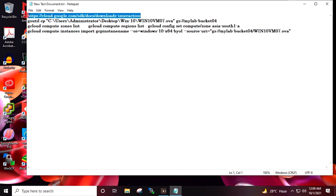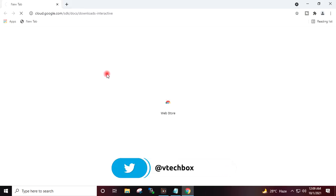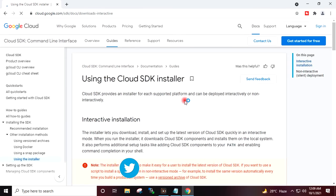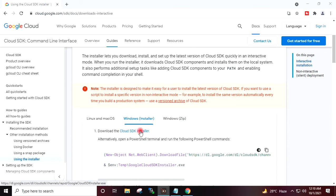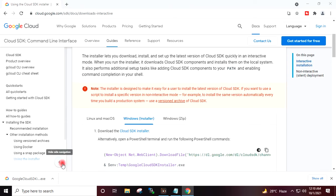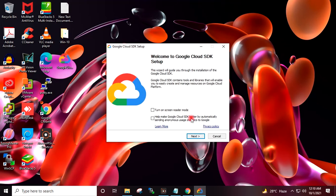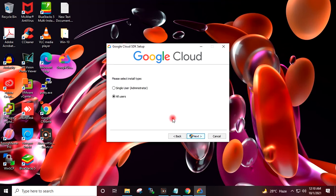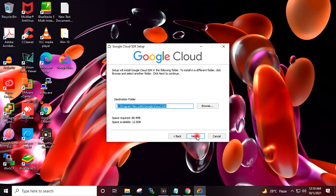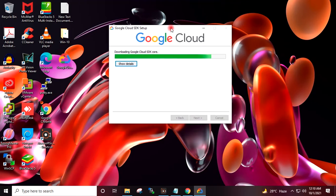I will copy this URL and open it in the browser. I will click on the Cloud SDK Installer, which will download the SDK exe. I will cut this exe and paste it on my desktop, then double-click to install it. I'll click Next, select Single User, Next, and Install.